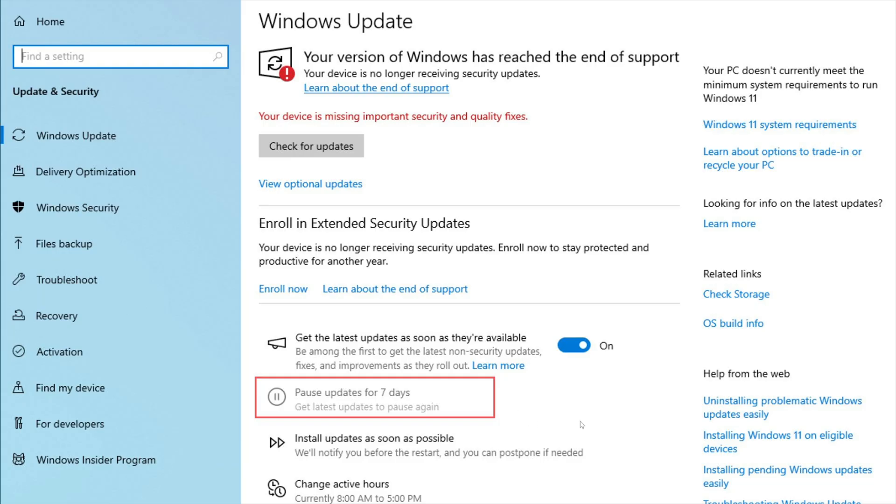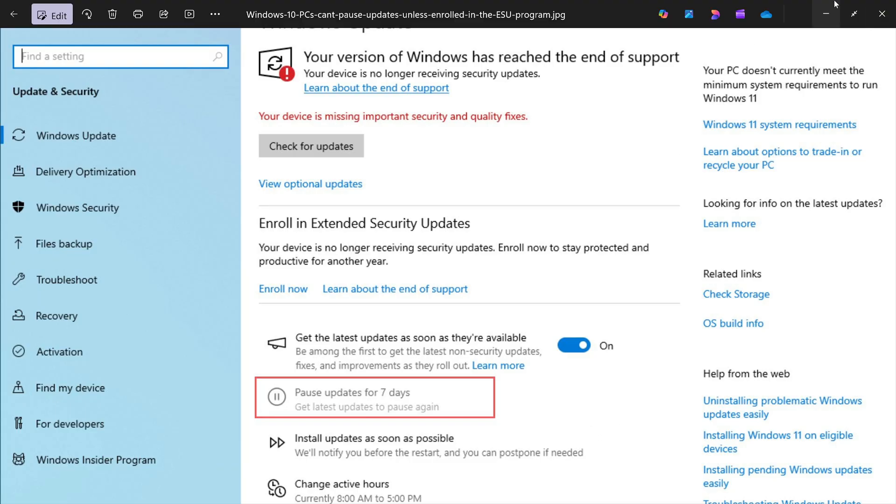Does this impact people on zero patch? If you're on zero patch and you have not accepted the extended support for Windows 10, do you have issues like that happening? Is there problems? Let us know.